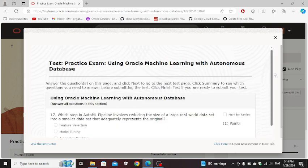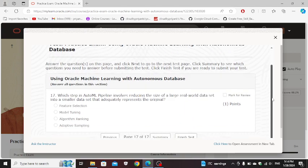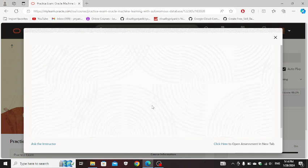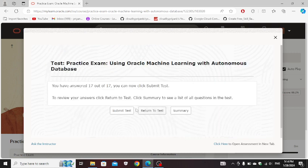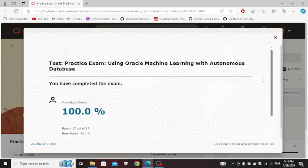Which step in auto ML pipeline involves reducing the size of a large real-world data set into a small data set that effectively represents the original: adaptive sampling. Finish test, submit test.